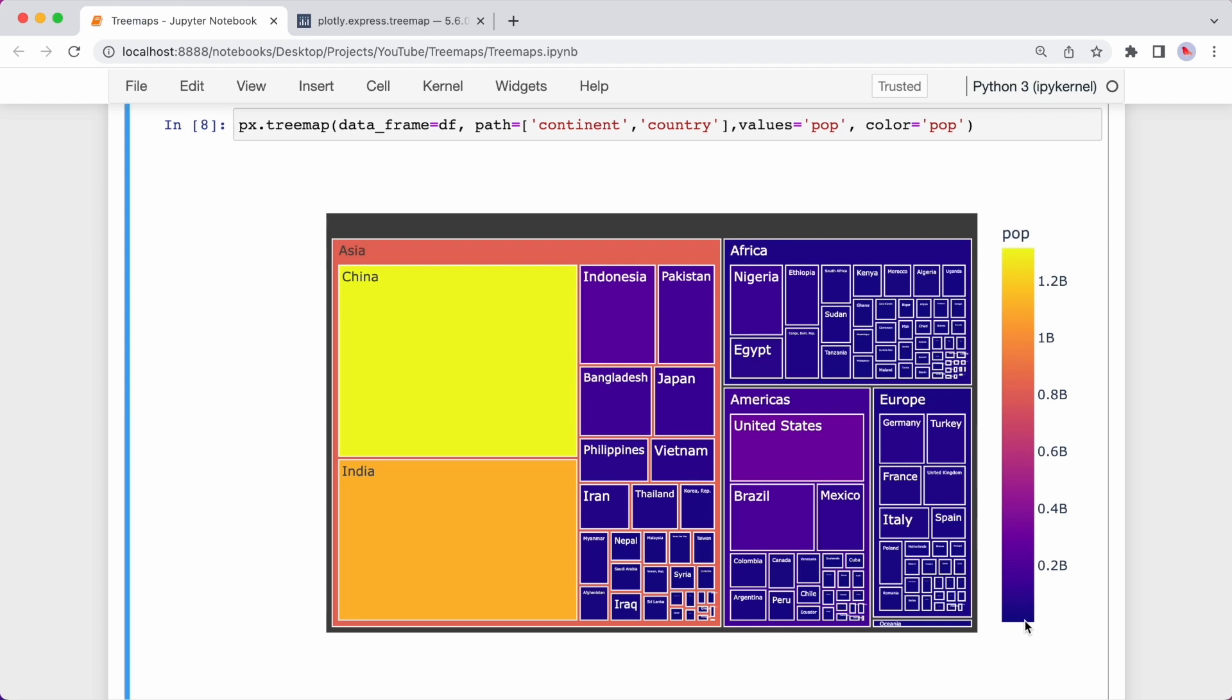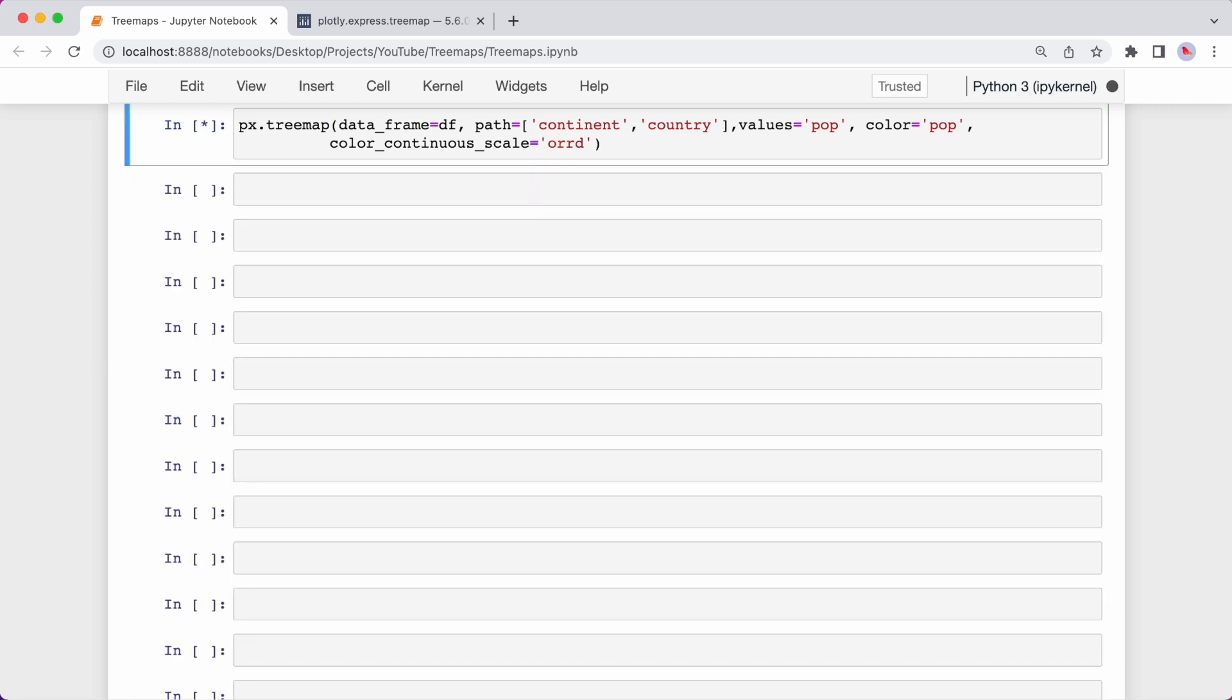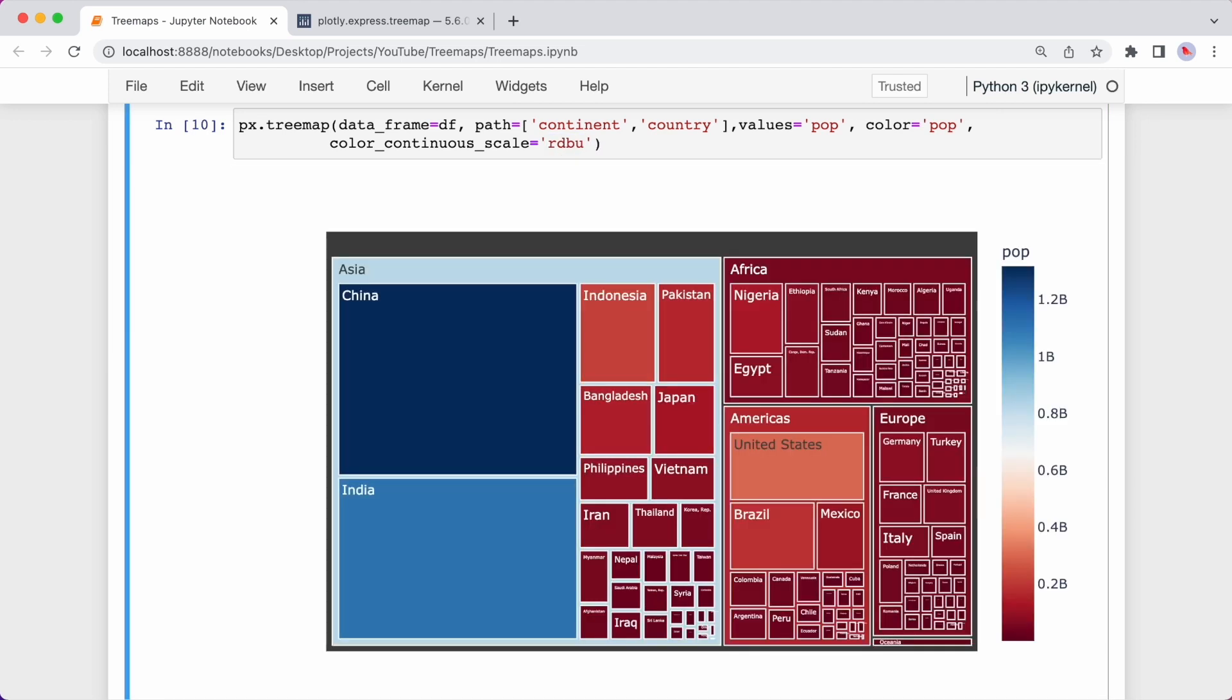And if you don't like this color scale, you can also specify a number of different scales in the color_continuous_scale argument. There are a number of options to choose from and I'll link this in the description. Okay, so let me enter in color_continuous_scale equals ORRD. So now it's a bit easier to differentiate. Let me change it to RDDU. And again, now we have dark blue as the highest population and dark red as the lowest population.